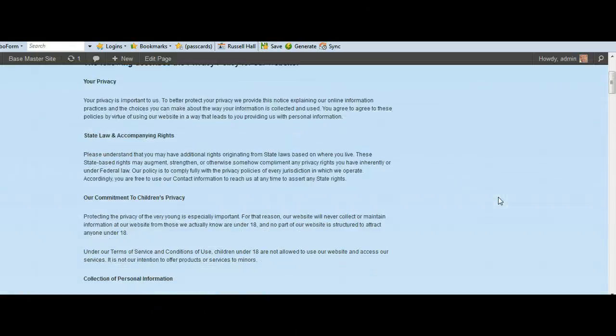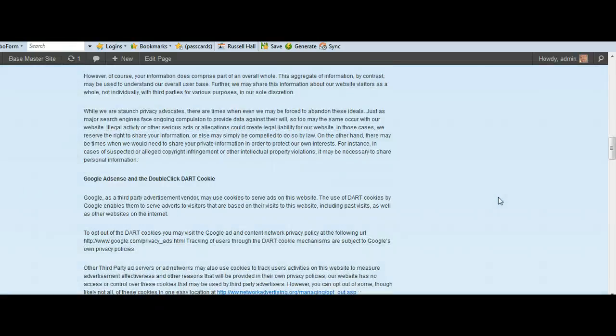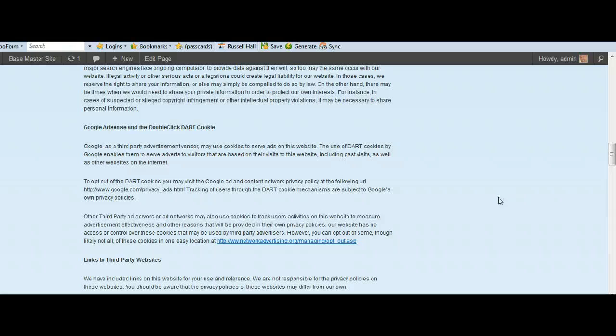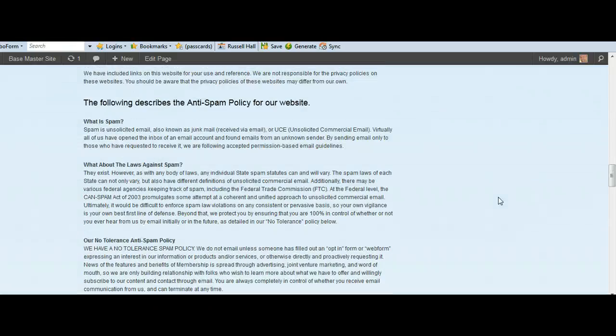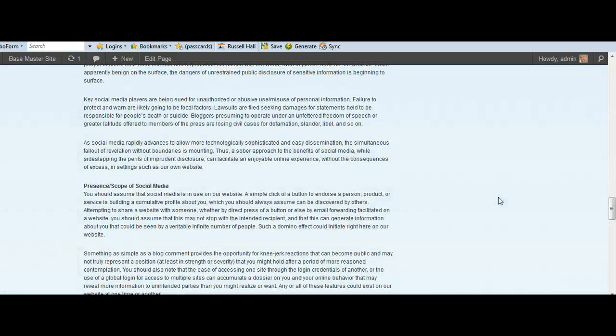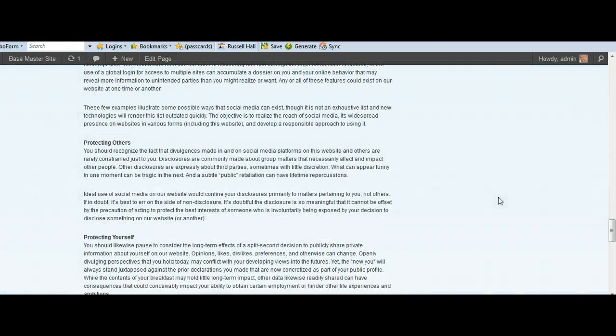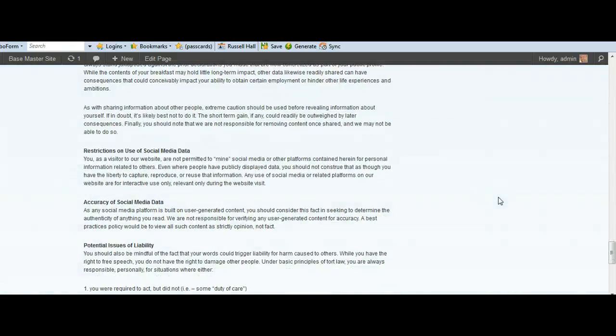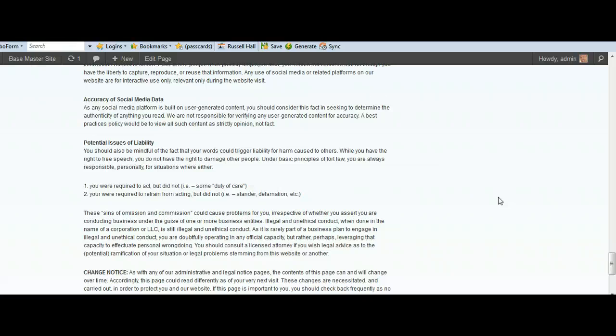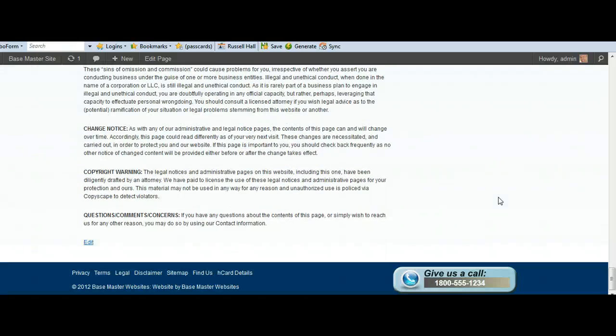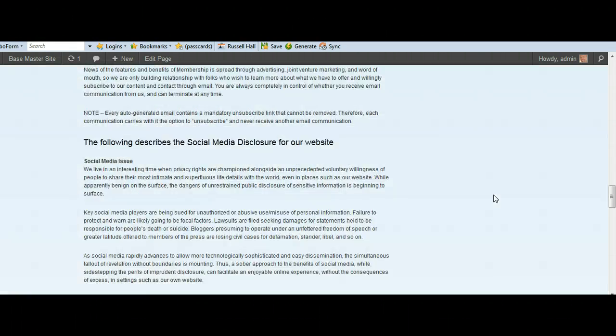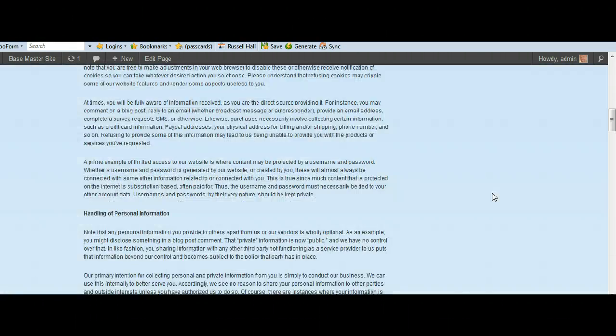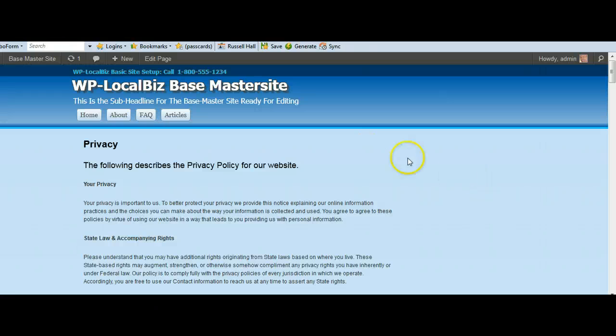More detail on that later on. But basically that means that things like your privacy policy, anti-spam policy, your FTC compliance notices, disclaimer and so forth. Everything is there.